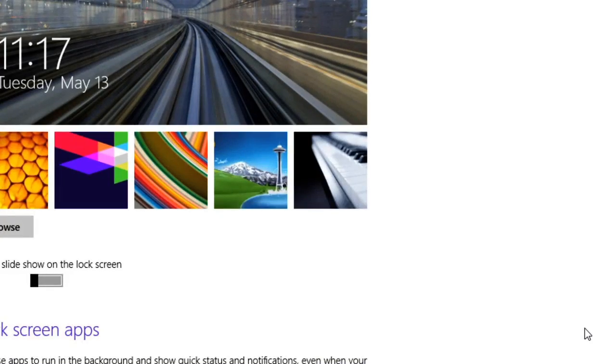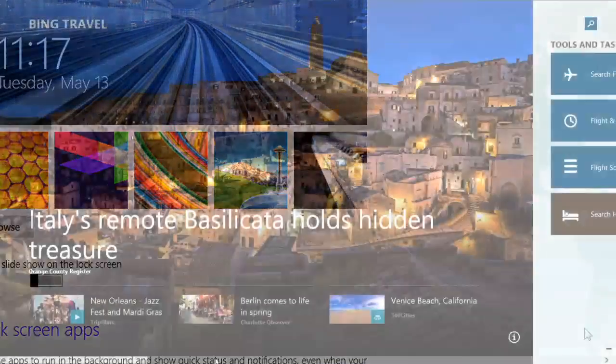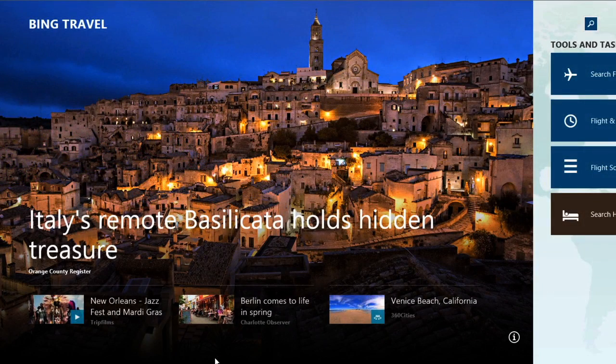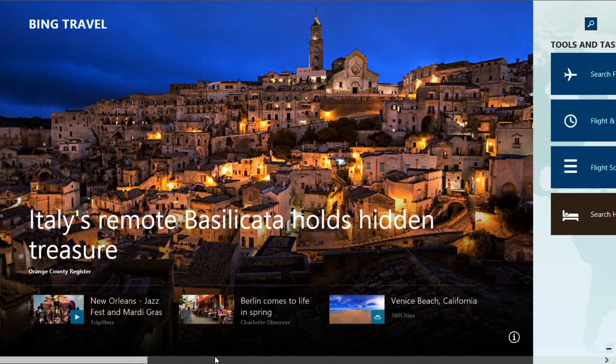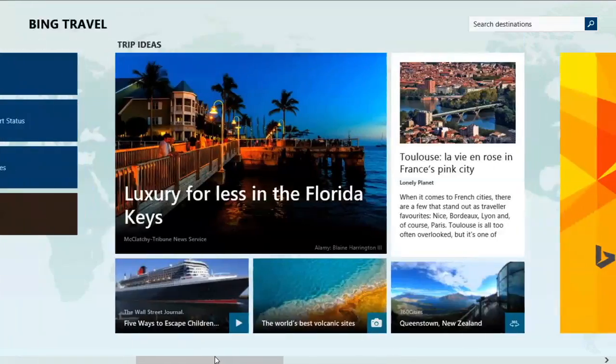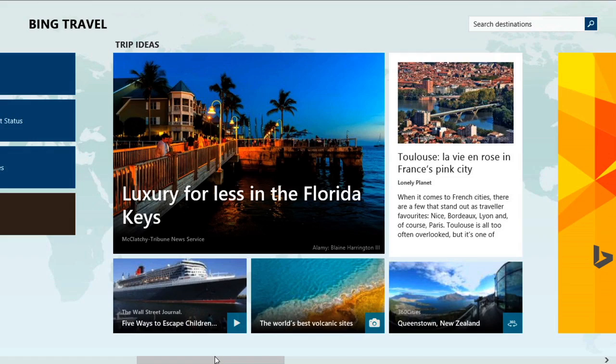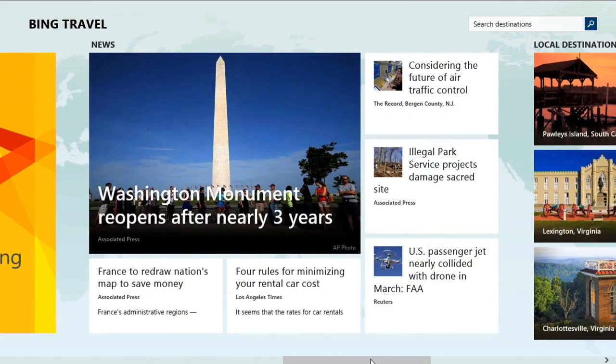One reason why they've made so many changes is they wanted Windows 8 to run on tablets as well as desktops and laptops.